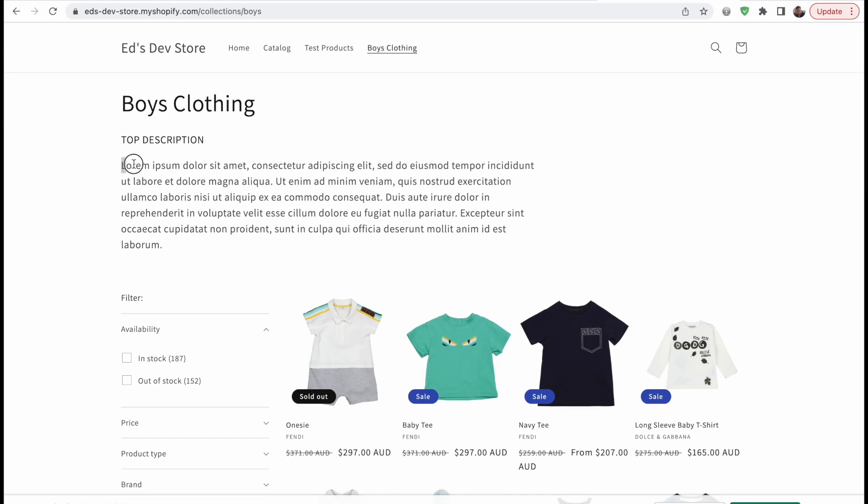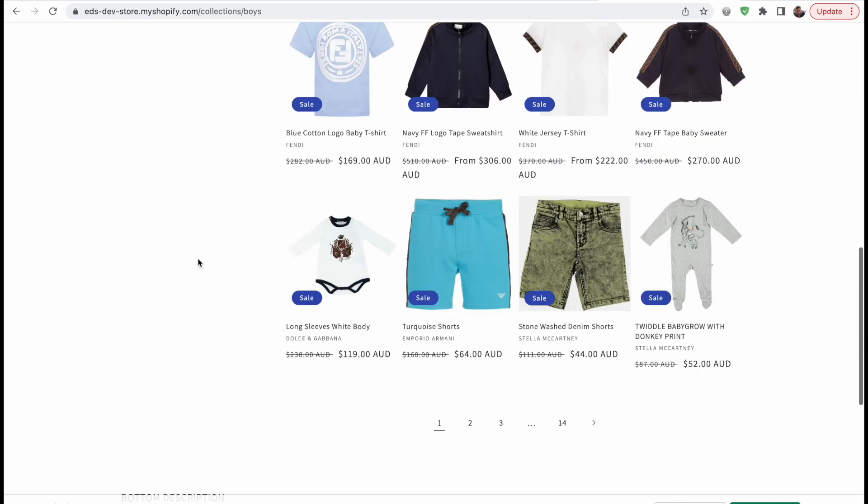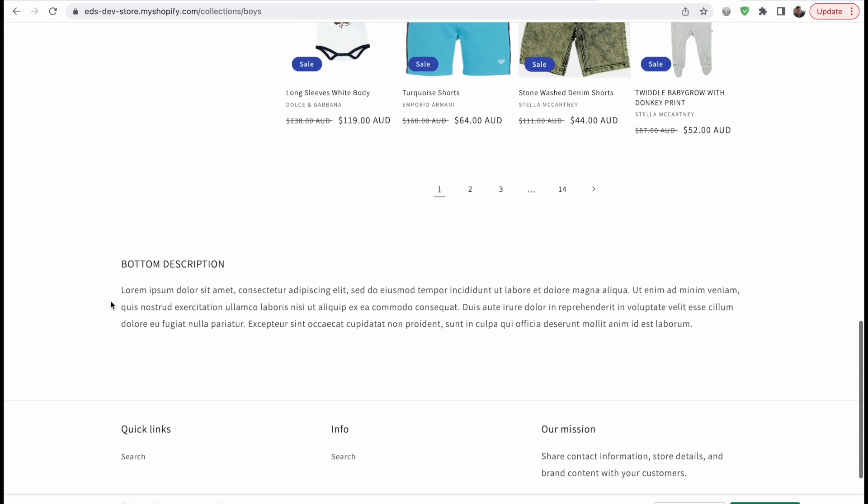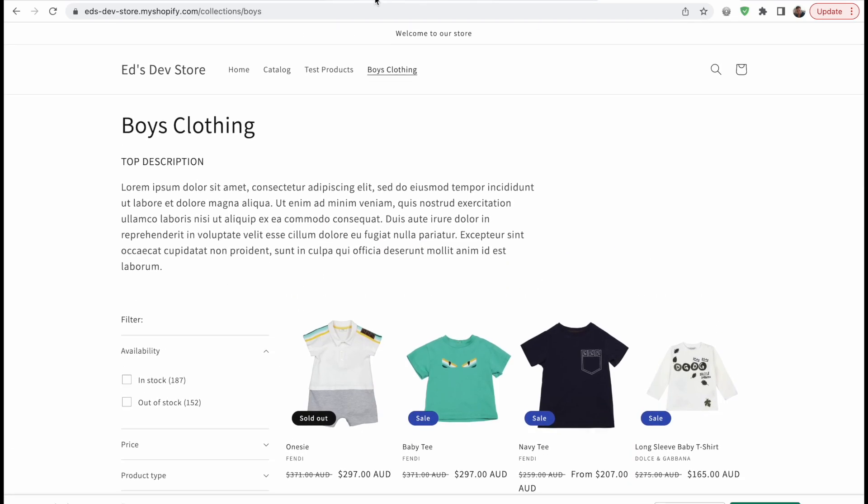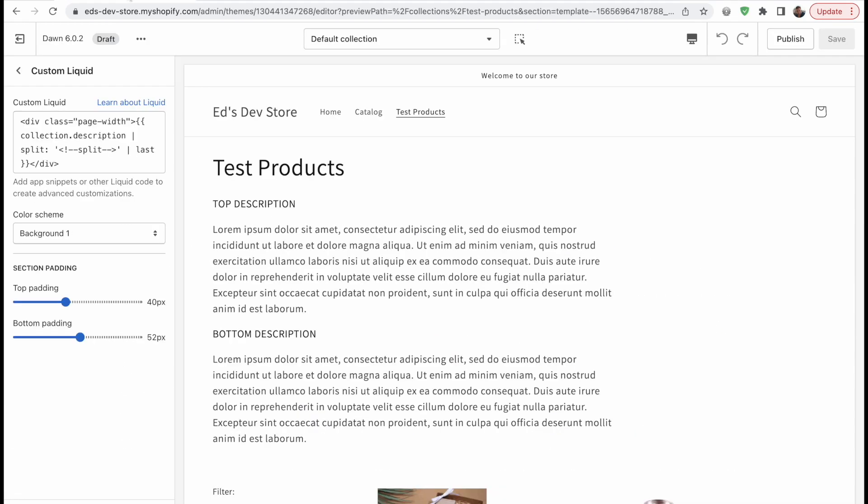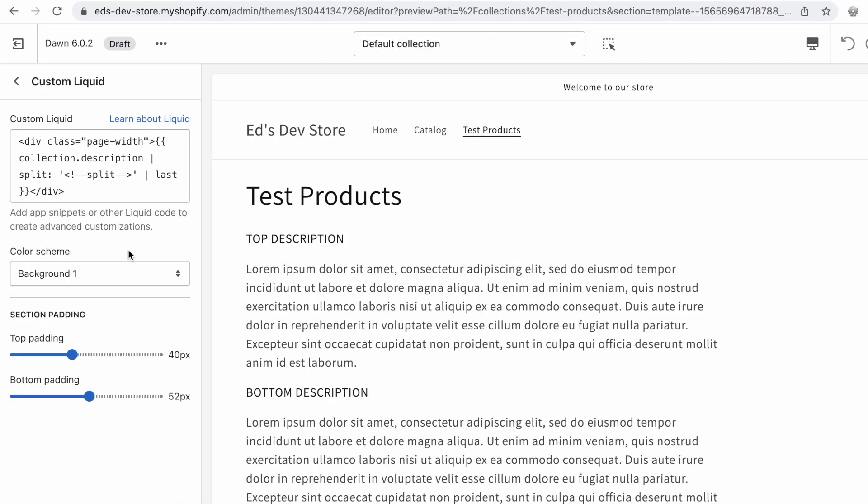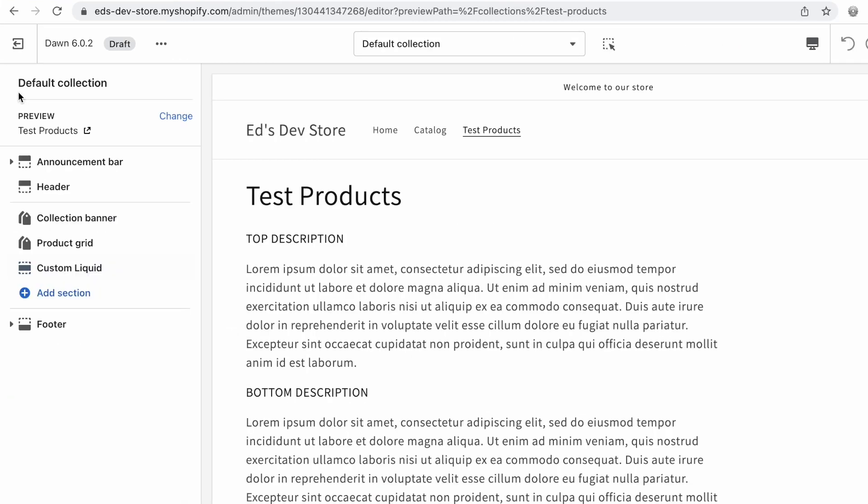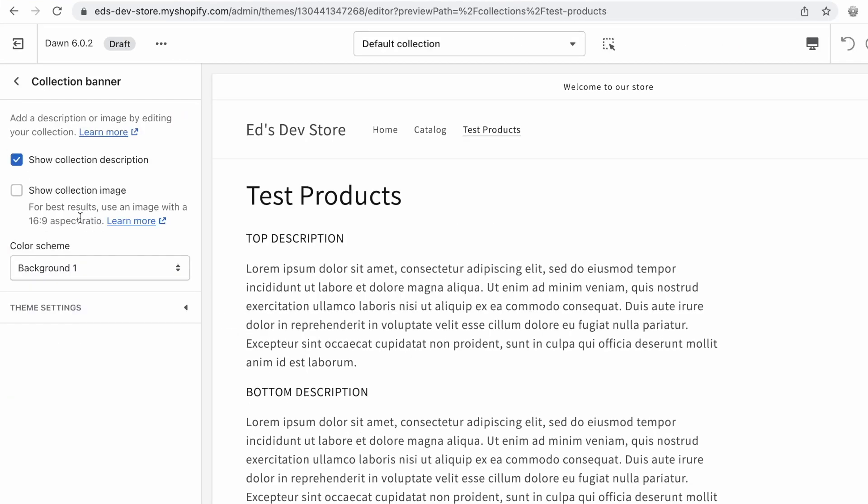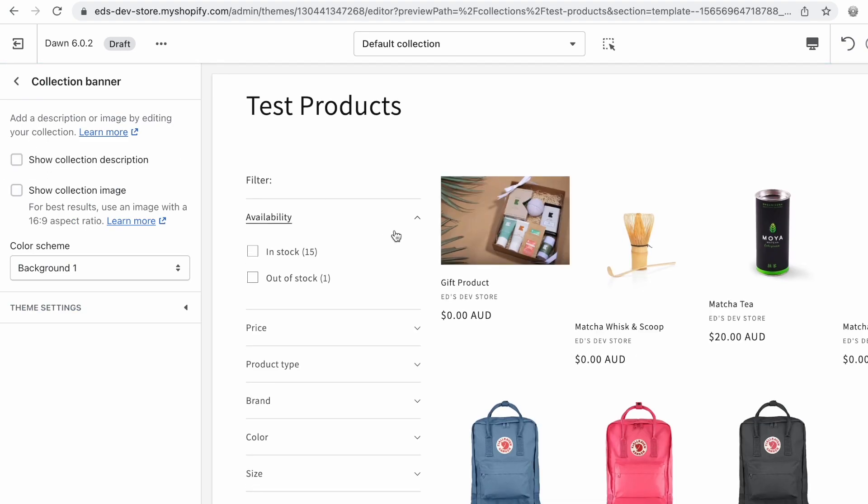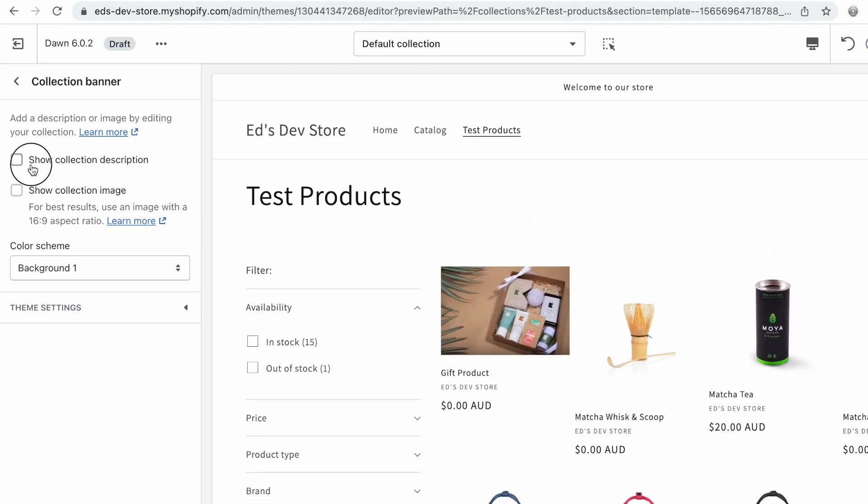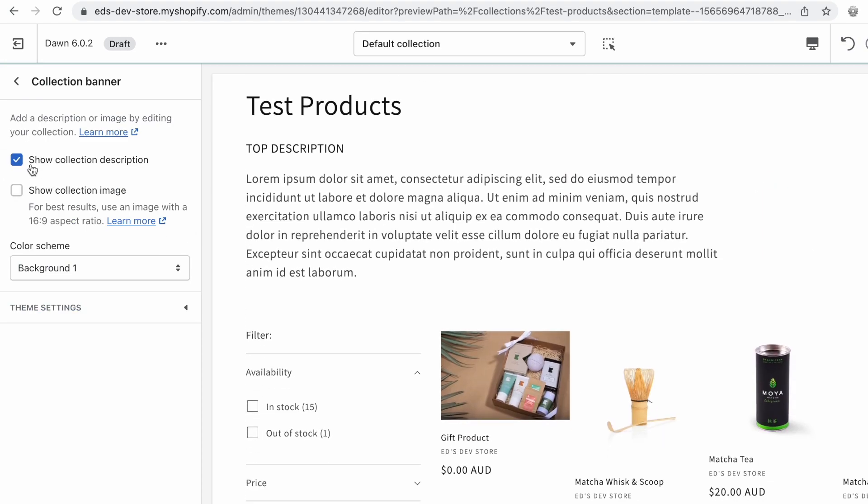As you can see here, we've got a top description and we've got the rest of the description at the bottom. You can't do this by default in Dawn theme. All you have in Dawn theme is this collection banner section, and it gives you this checkbox to show collection description or not, and you can't really do anything with it.